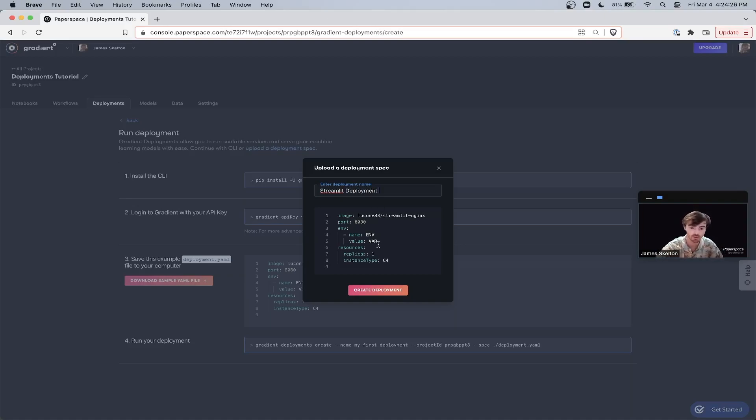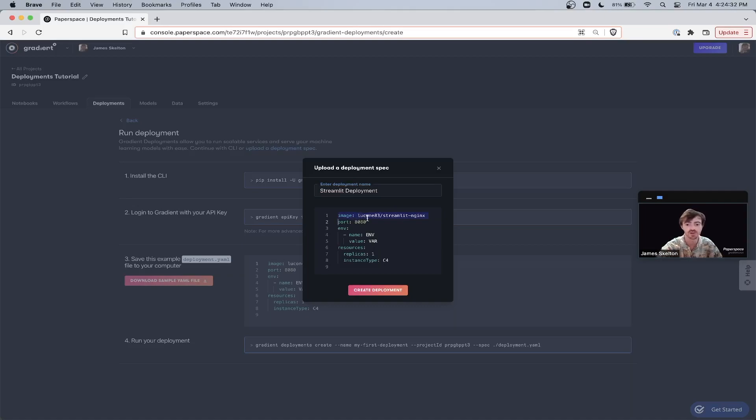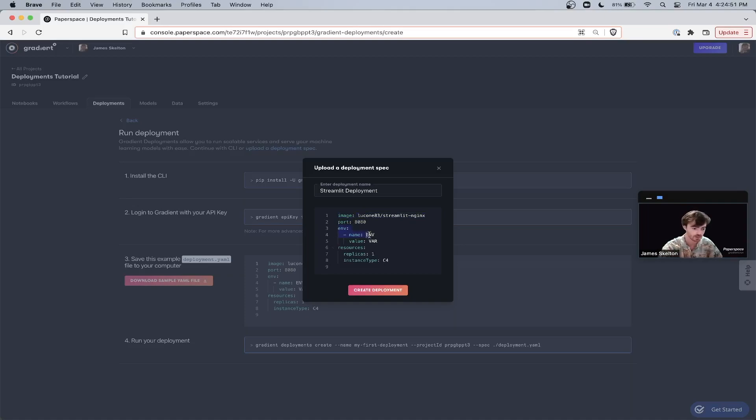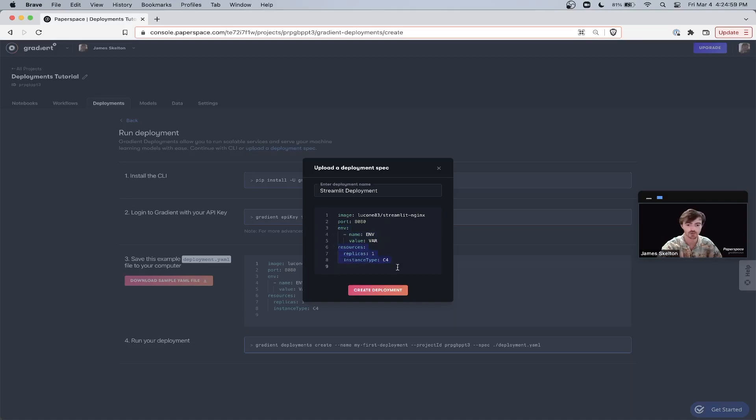This YAML spec holds the information we need to create the deployment. The image represents the Docker Hub container that we are going to use. The port is the communication endpoint that the deployment server should expose to the open internet. Env are environmental variables to apply at runtime and resources are the compute instances to apply to this job.